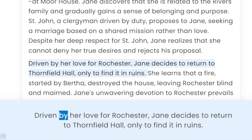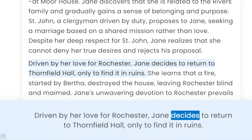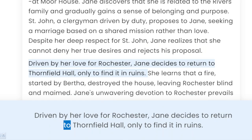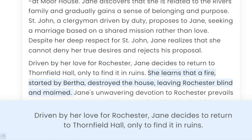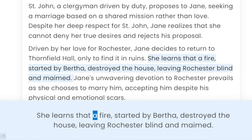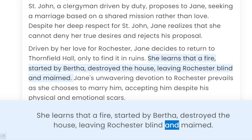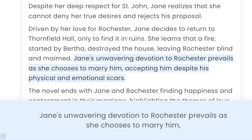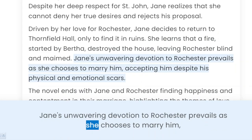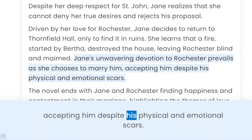Driven by her love for Rochester, Jane decides to return to Thornfield Hall, only to find it in ruins. She learns that a fire, started by Bertha, destroyed the house, leaving Rochester blind and maimed. Jane's unwavering devotion to Rochester prevails as she chooses to marry him, accepting him despite his physical and emotional scars.